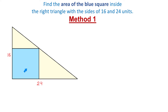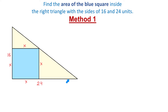To find the area of this square, first we need to find its side. Let each side of this square be equal to x. If the bottom side of this triangle is 24 units and this part is x units, then this part will be 24 minus x.